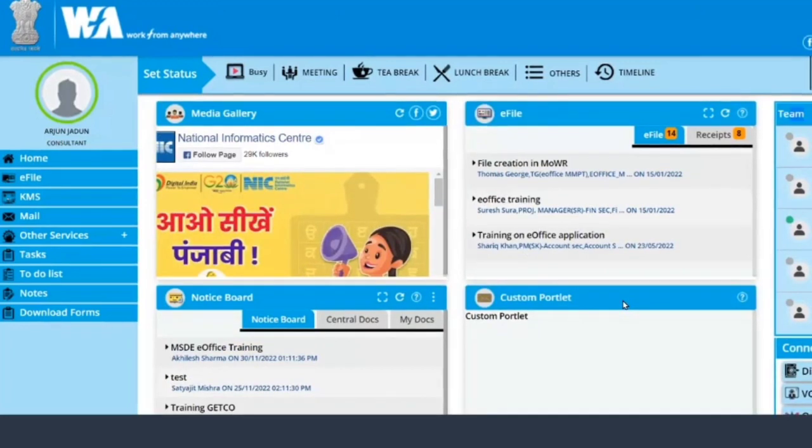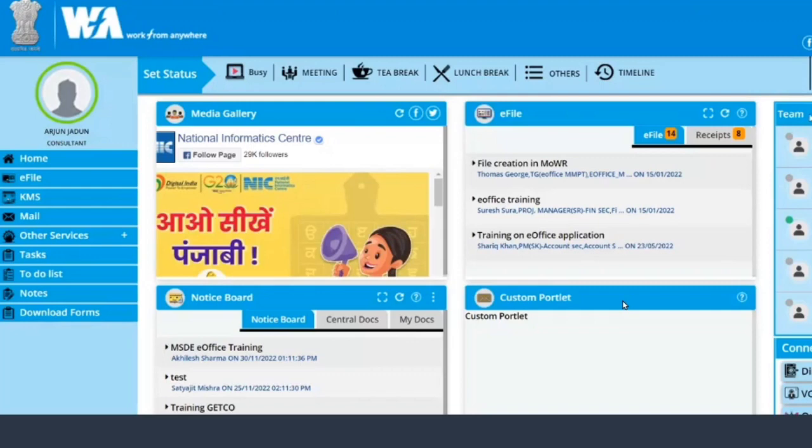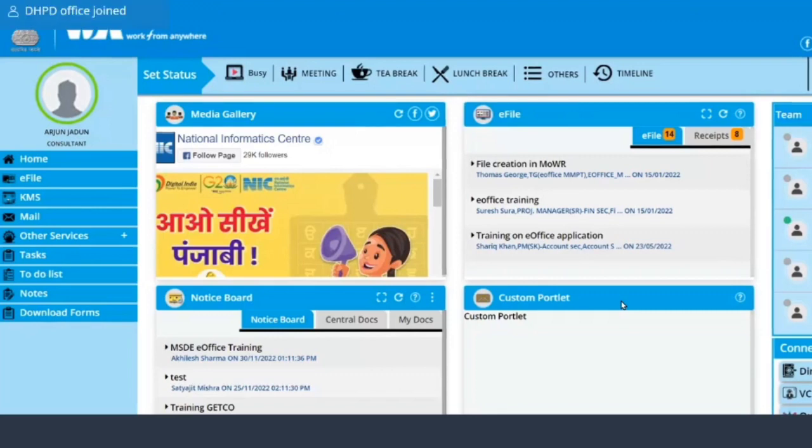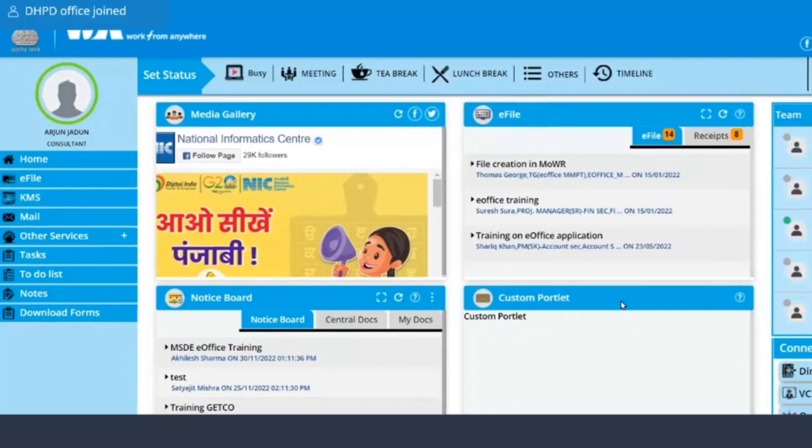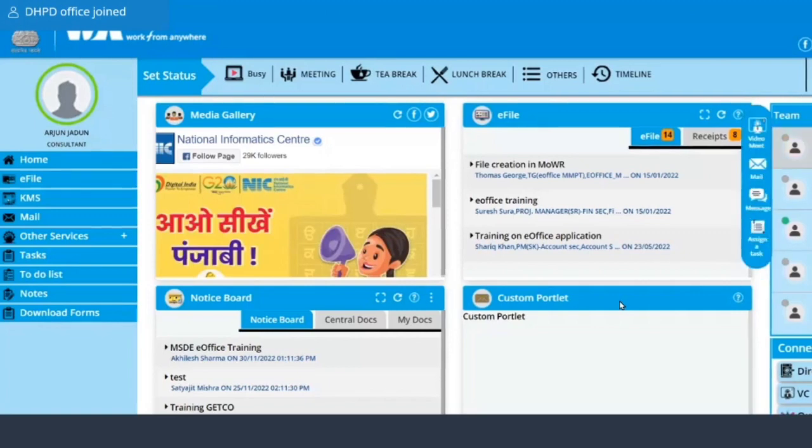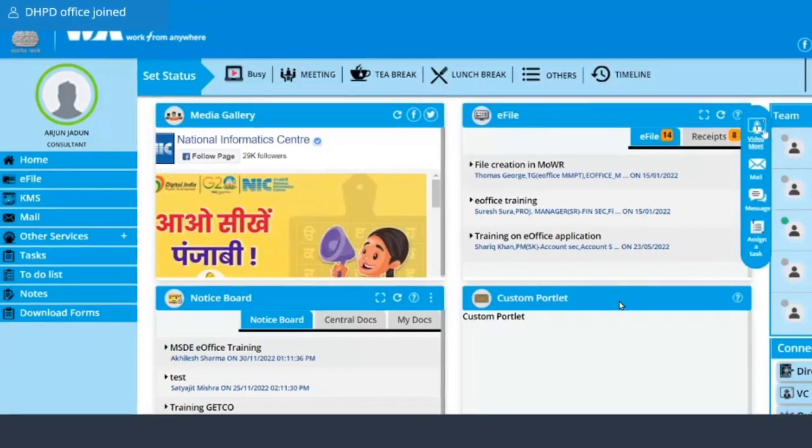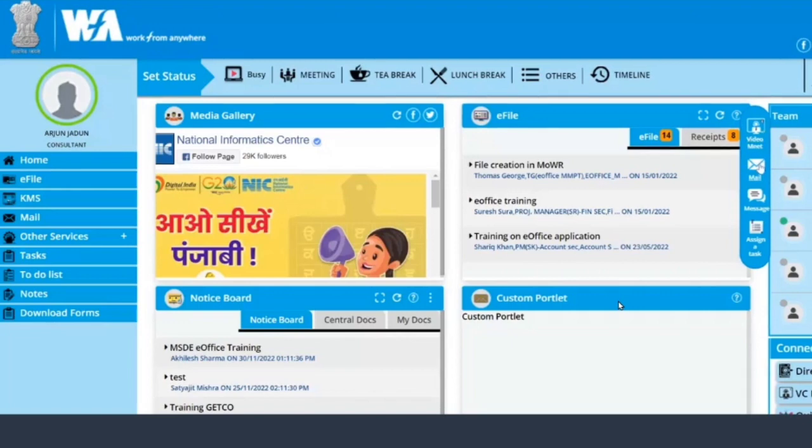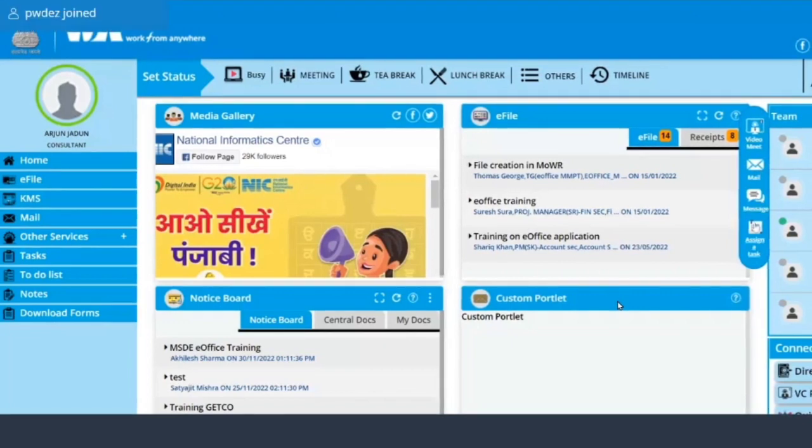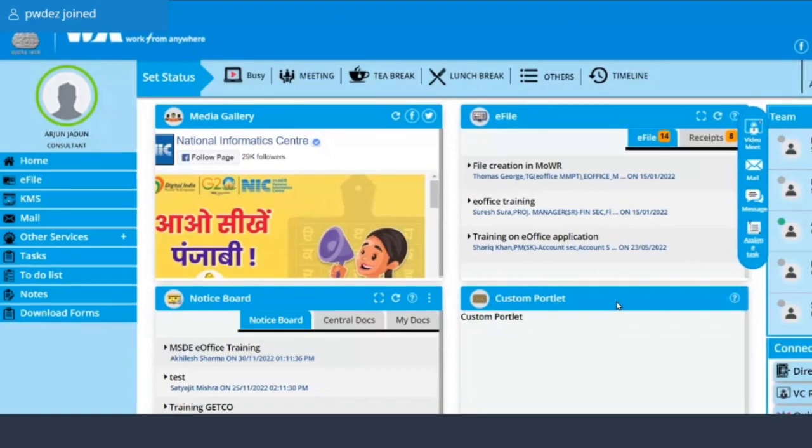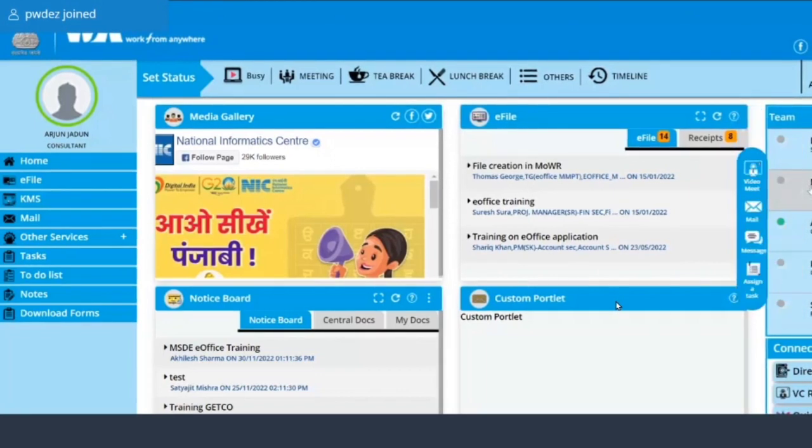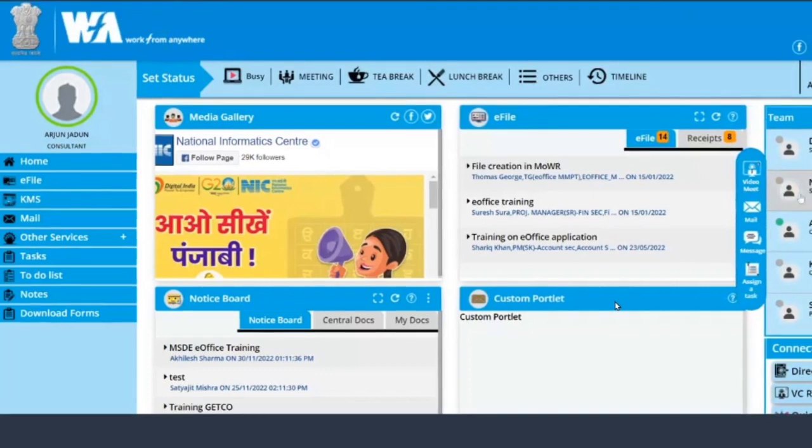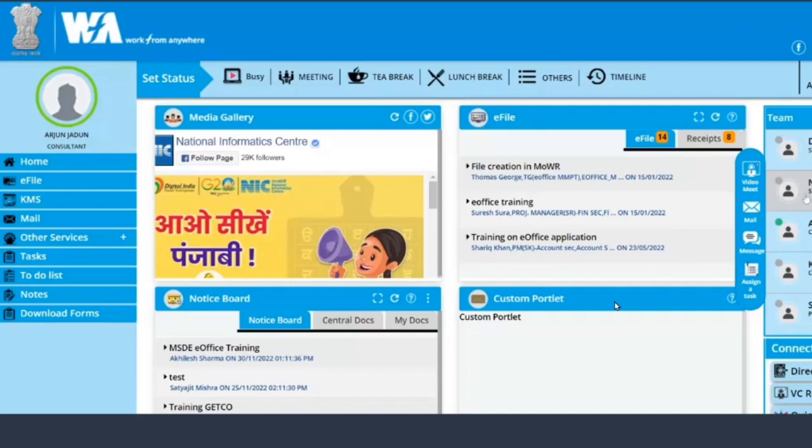On the right hand side you see an option of team. So this team option is basically for who all are there in your section or in your OU, and you can also video call them from here only, mail them from here, message them, or you can also assign a task. In case somebody is on a lunch break or a tea break, so you will see this particular person is on a lunch break or a tea break. It would be specified here.